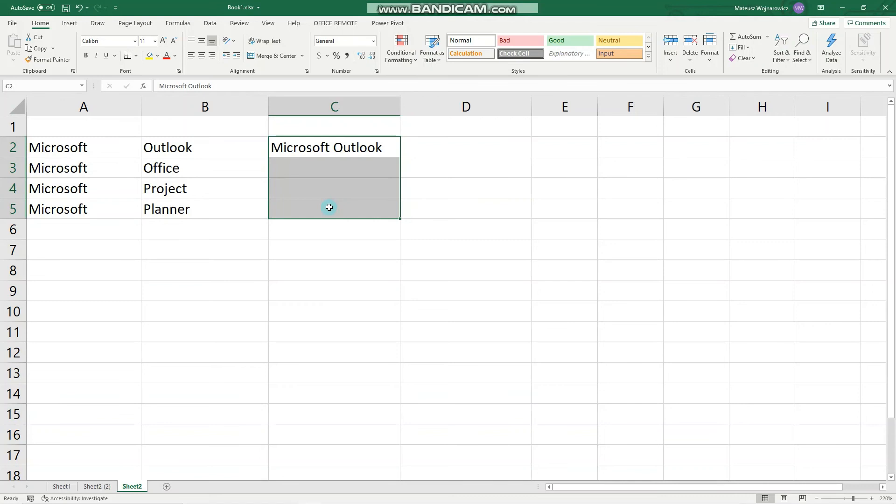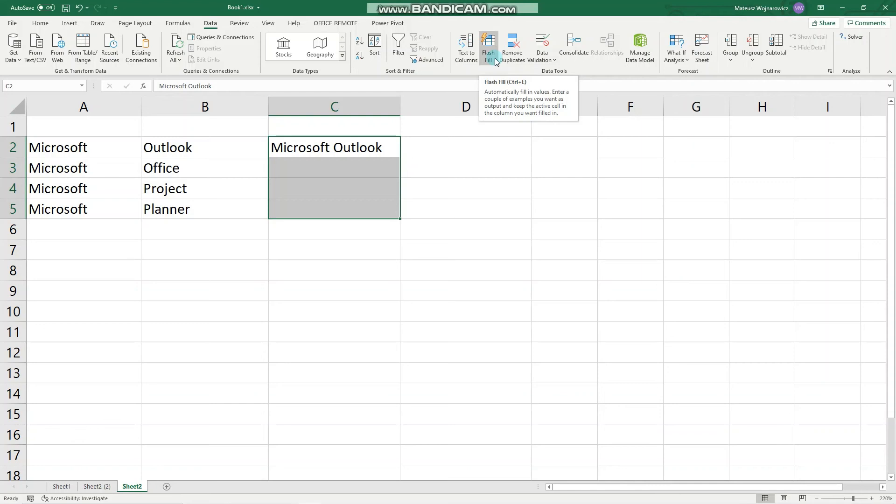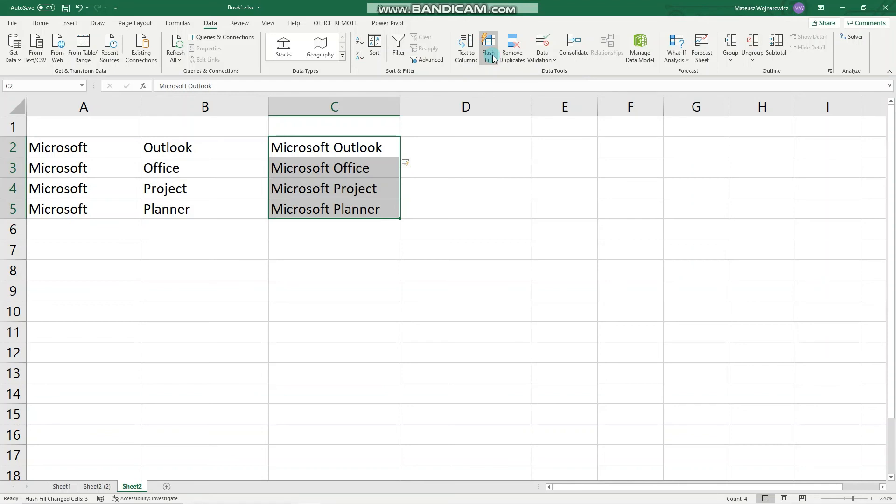Then choose the range of cells to which the Flash Fill should apply, go to Data and choose Flash Fill. As you can see, it automatically fills in values. Enter a couple of examples you want as output and keep the active cell in the column you want filled in. Apply Flash Fill and that's it.